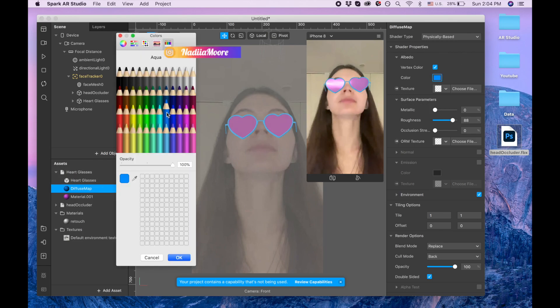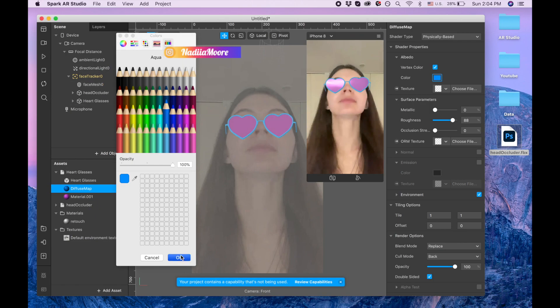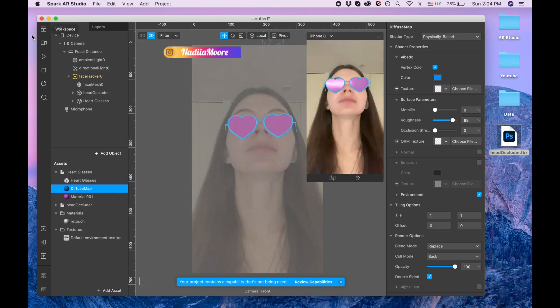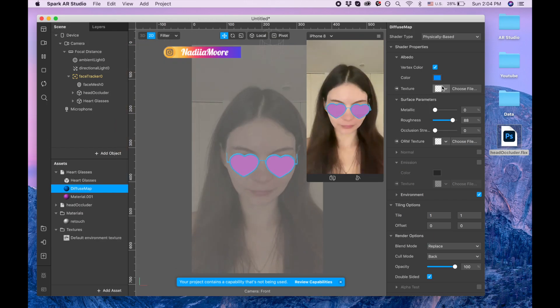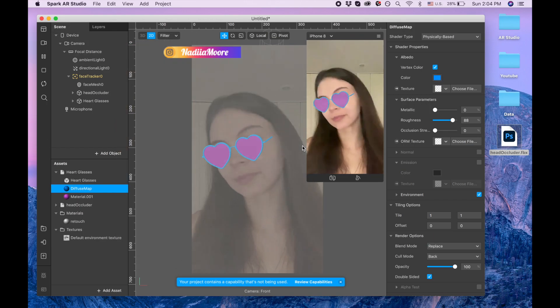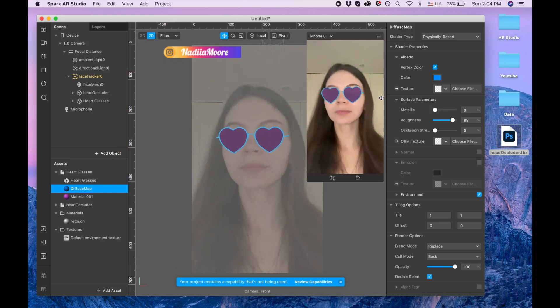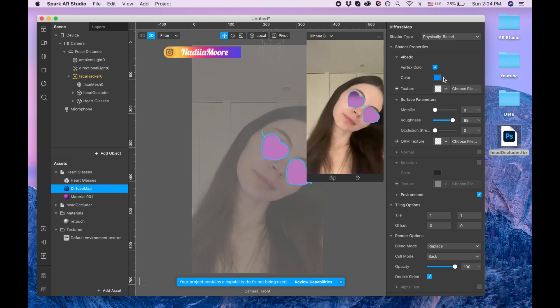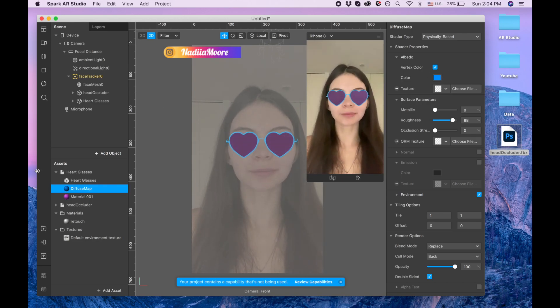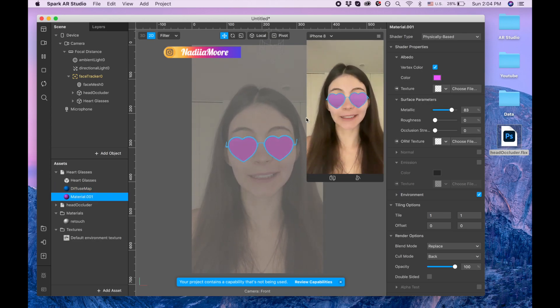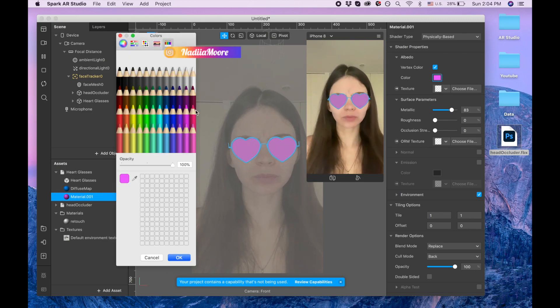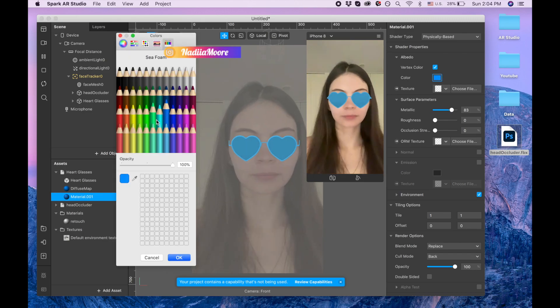Or we can keep them pink, and now I'm changing the color there. I can change the color of those hearts. Okay, let's keep this color.